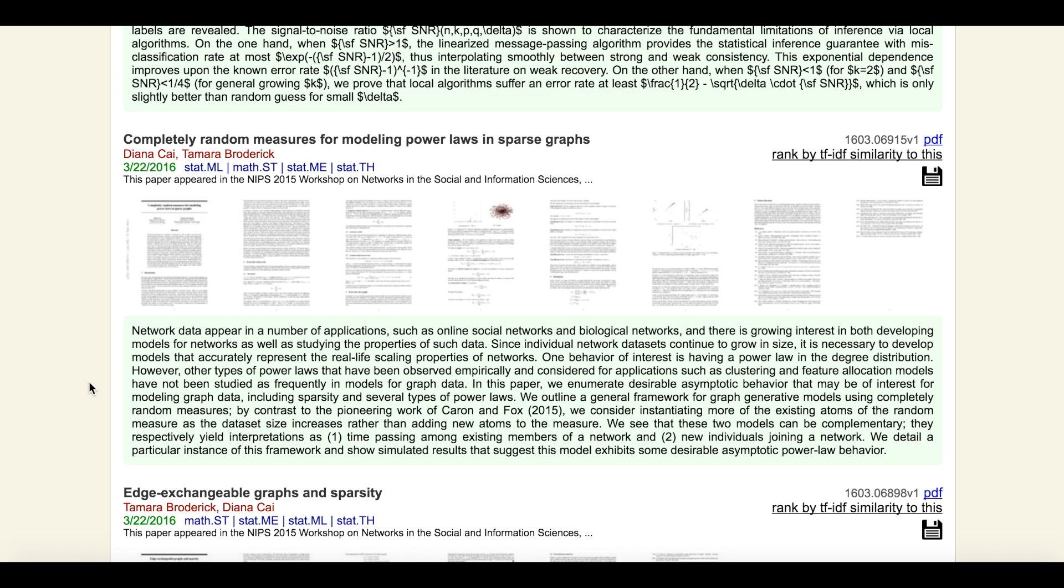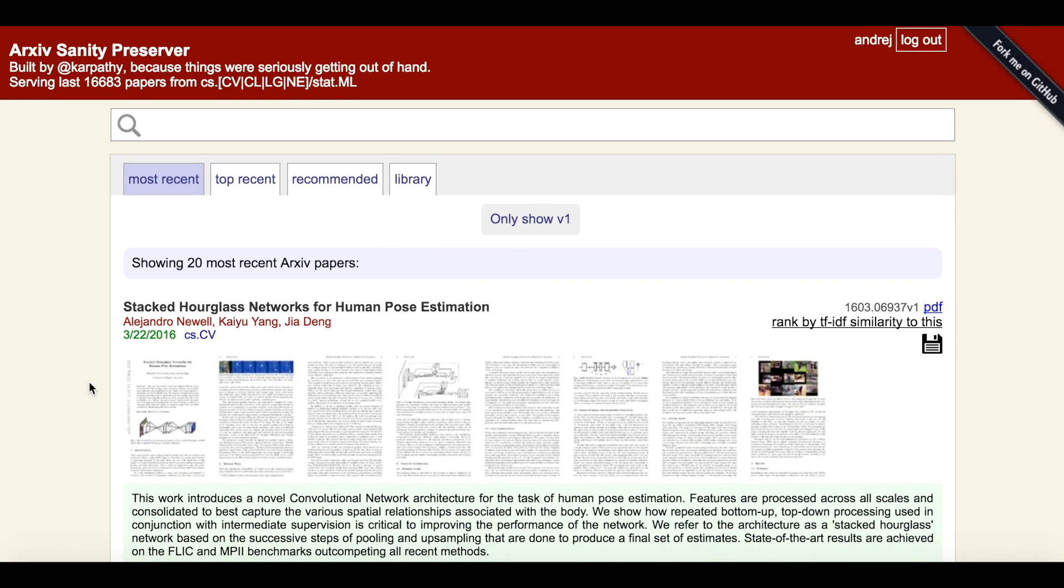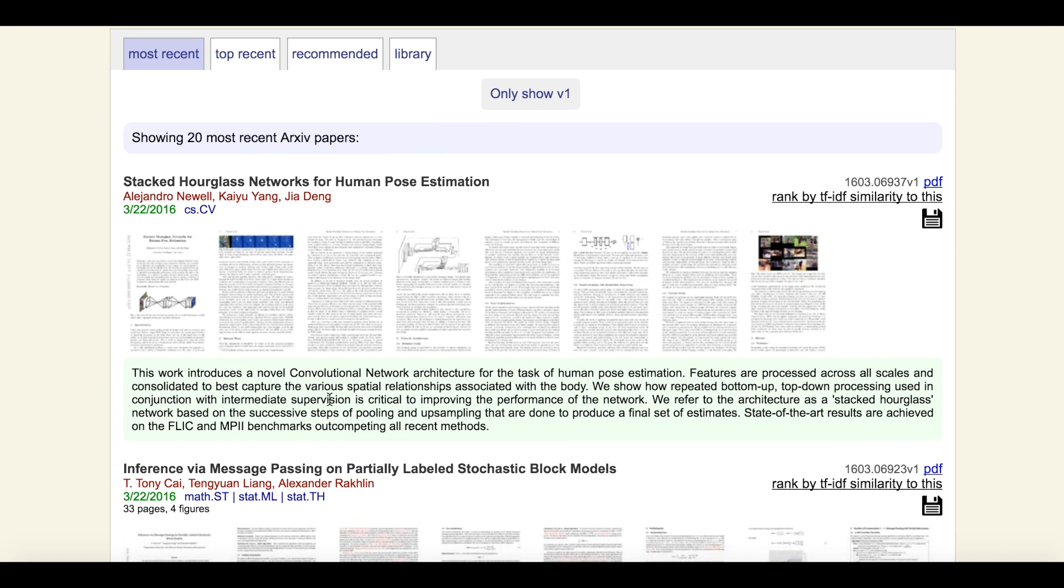Unlike arXiv, there are a lot of nifty additional features included. For example, we can decide that this paper on human pose estimation is interesting and that we may want to see more papers like it.